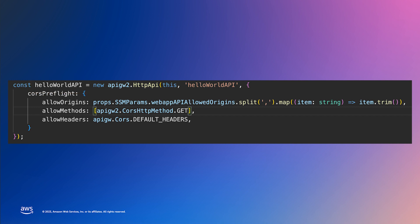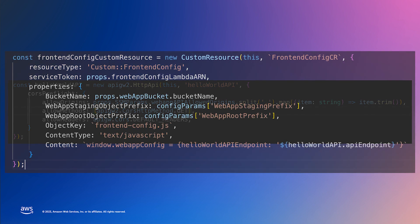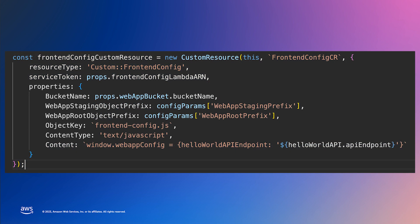Next, we'll use a custom resource to deploy our configuration file to S3. So, what is a custom resource? A custom resource is a Lambda function that the CDK will execute on stack create, update, or delete. They can be used to add or remove functionality that isn't supported by the CDK.